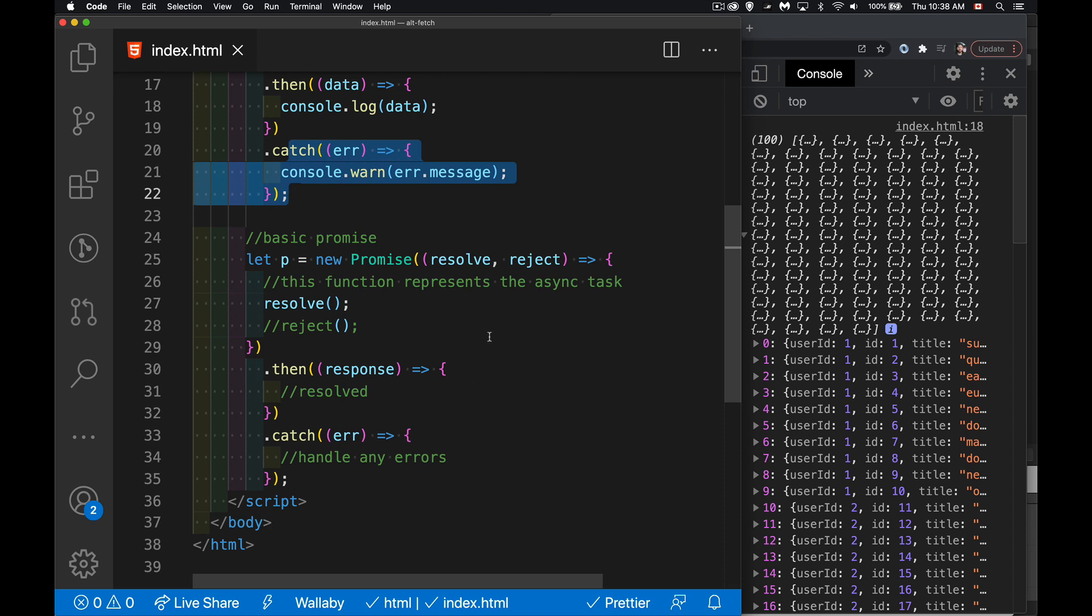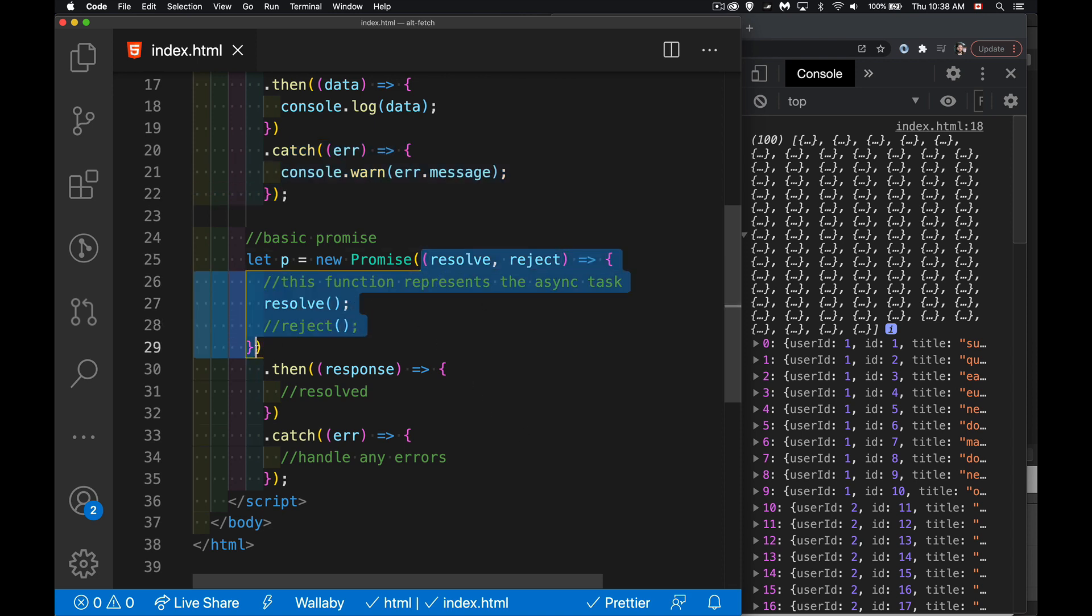So how does this work? Well, with a promise, here's my function right here. This is my asynchronous task. When you create a promise, you're creating a wrapper around a function. The function needs to accept two parameters.